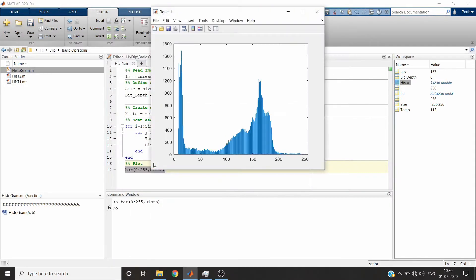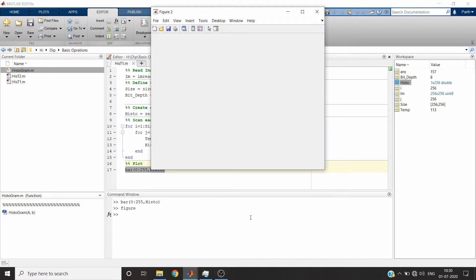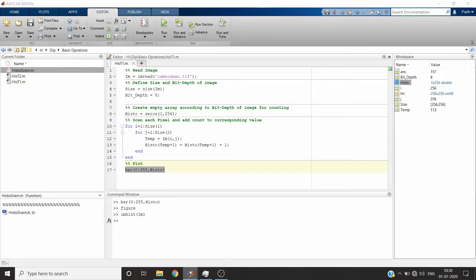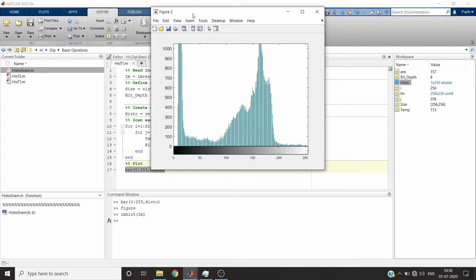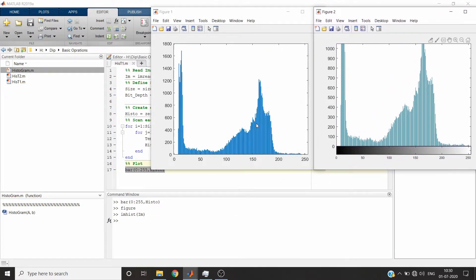This is the histogram we have manually plotted. Let me compare it with the inbuilt one. This is the inbuilt one and this is what we have created — the only difference is the color map; otherwise we have achieved the same results.